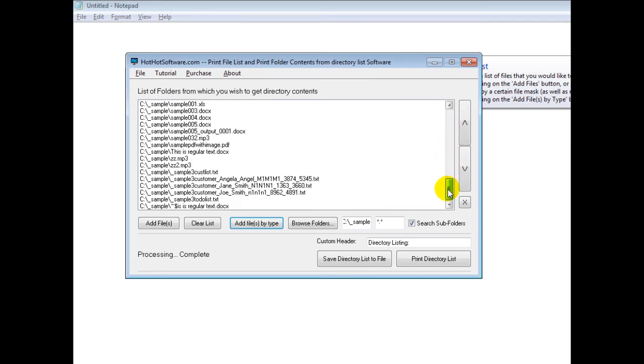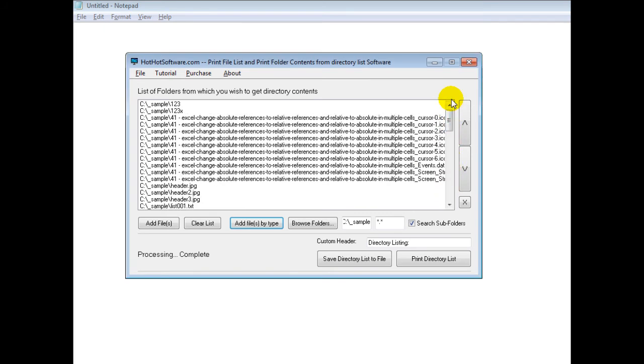And so now if I want to print this off, I can simply print off this list, or I can save it to file.